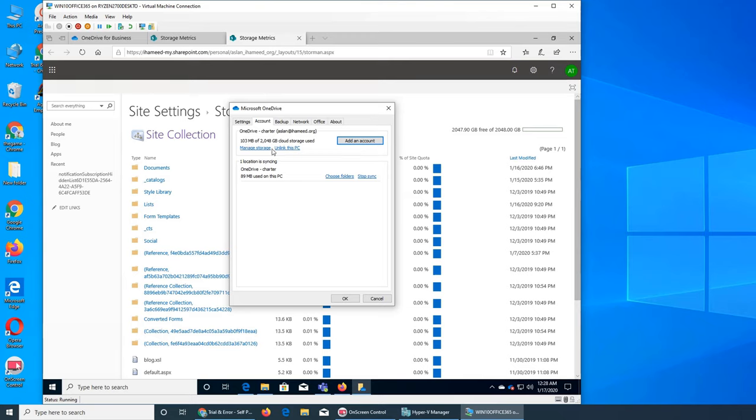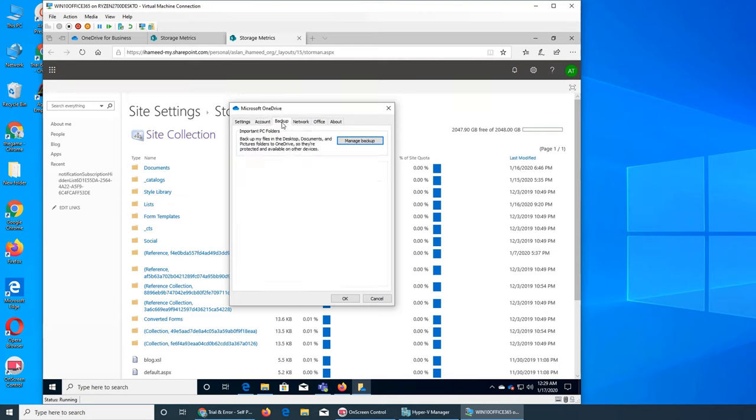And then you have settings. You can go to settings from here. Add an account, you have used this much, one location is syncing. So only one folder, you can choose more folder from here. This is your backup, important PC folder, you can back up.